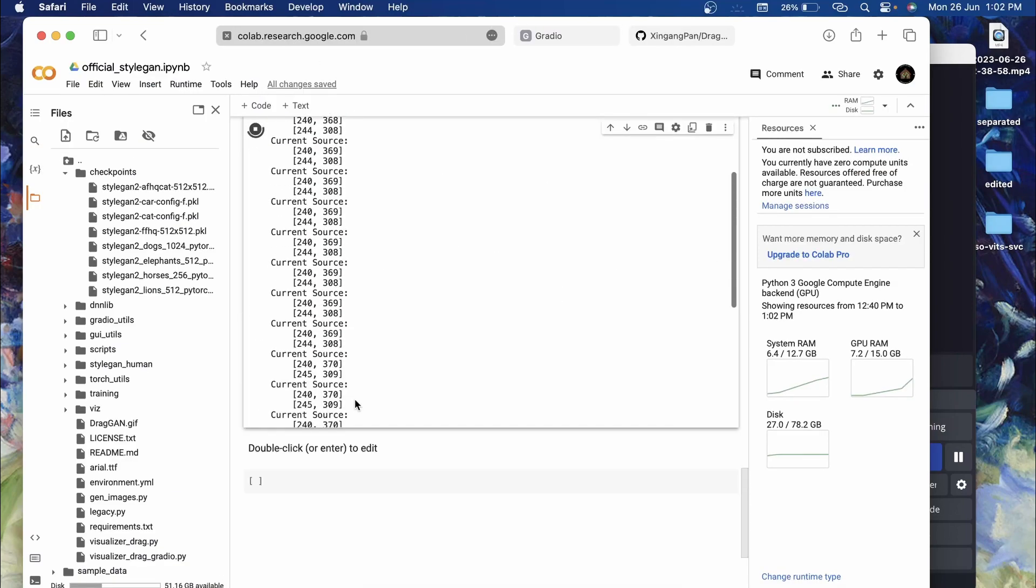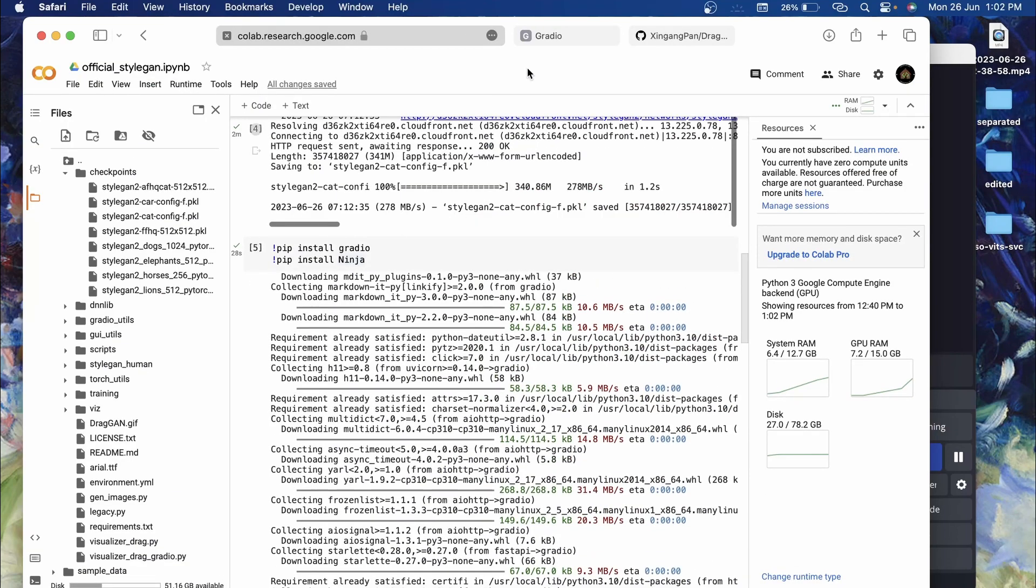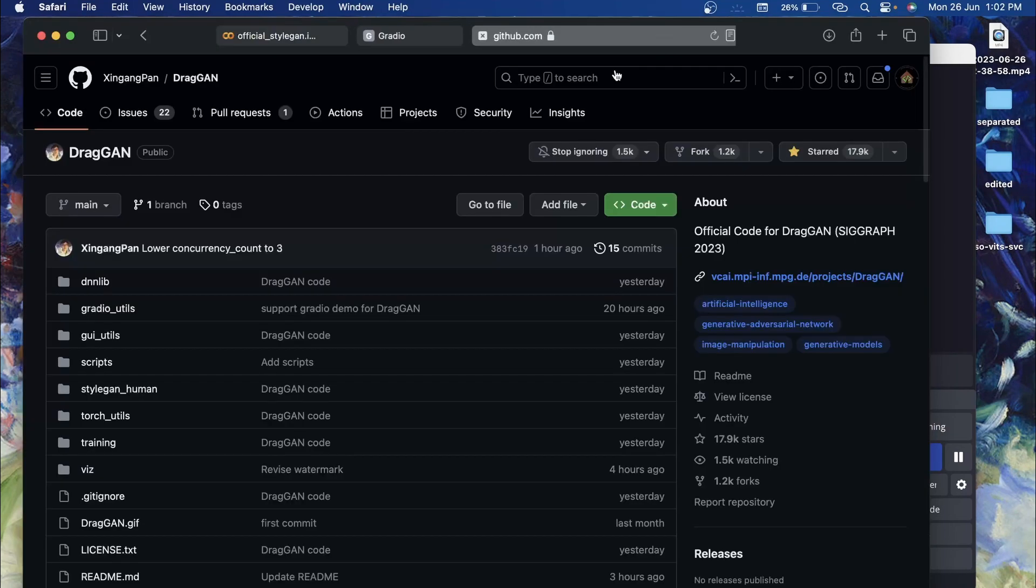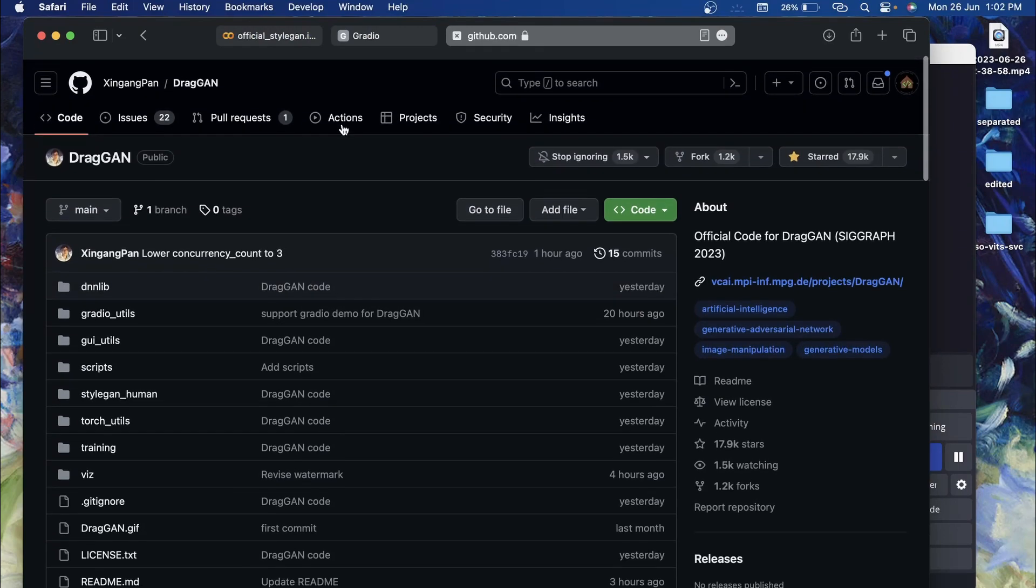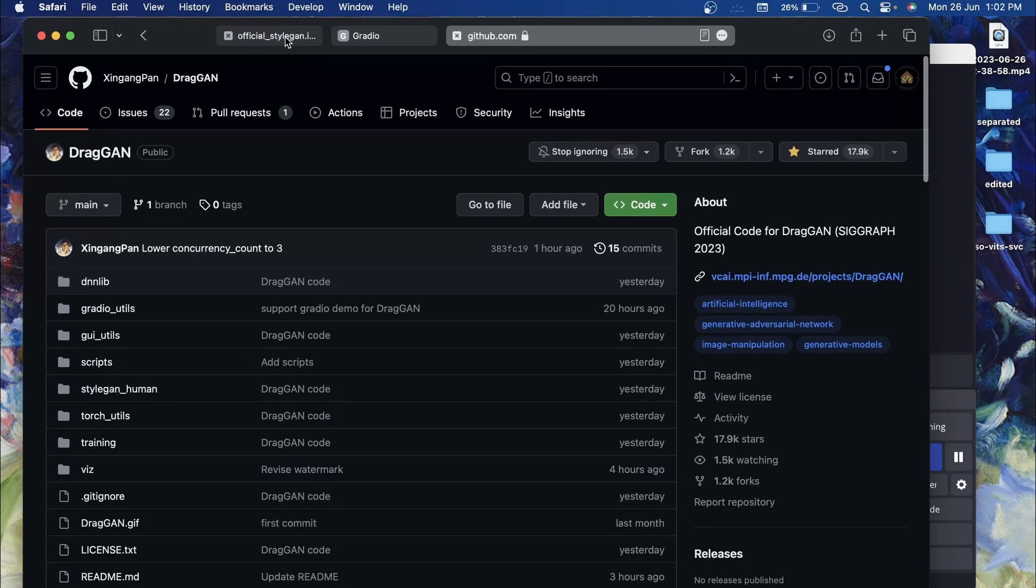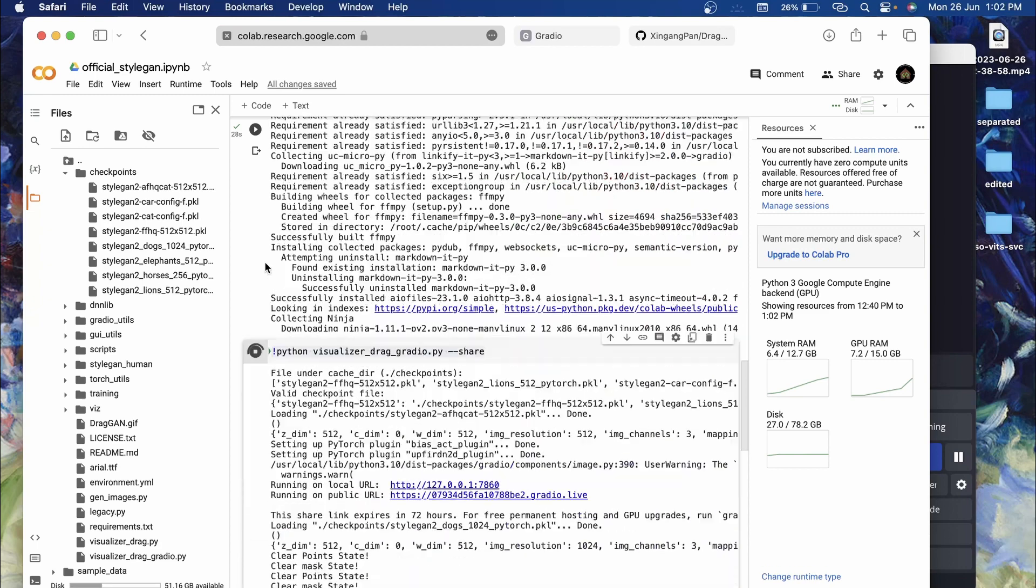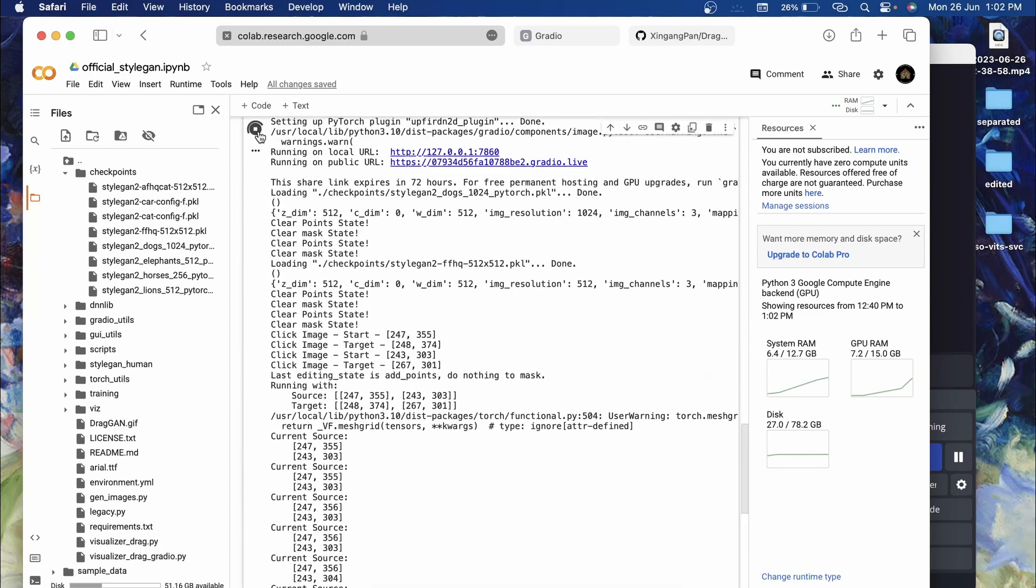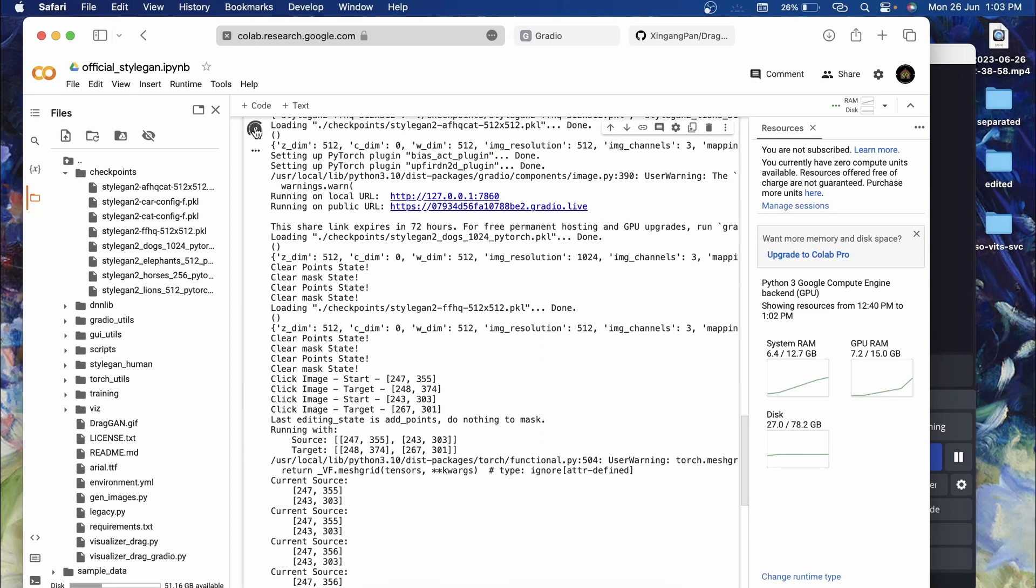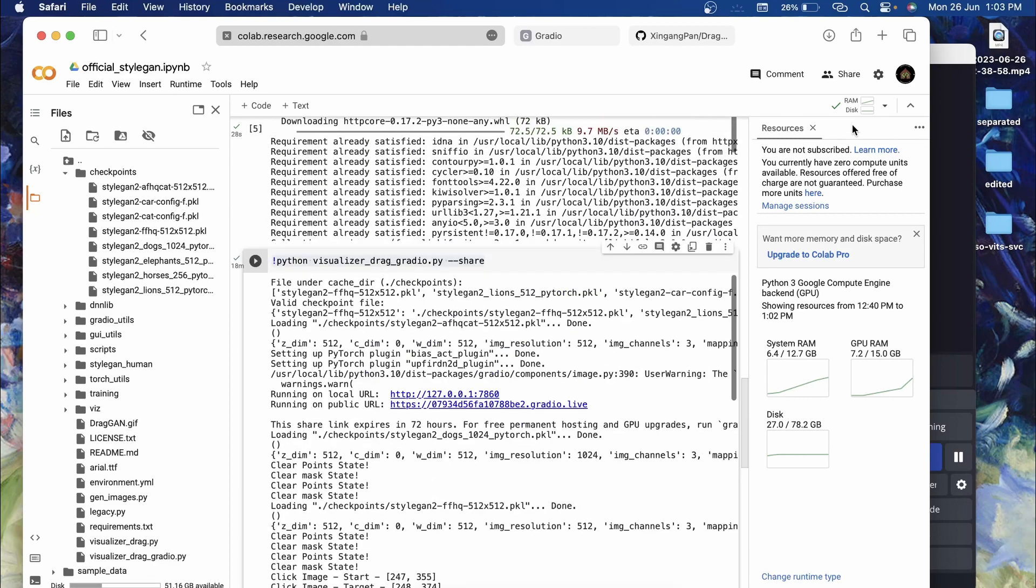If you want to try this, I will leave the link to this Colab in the description as well as the link to the GitHub repo. I will end this video right here. If you want to stop this, you can just stop this from here by clicking on this.